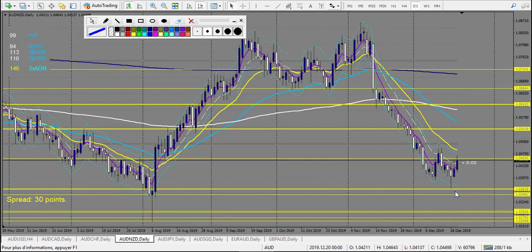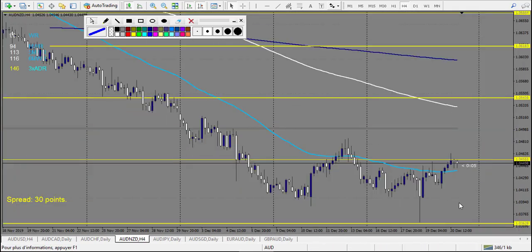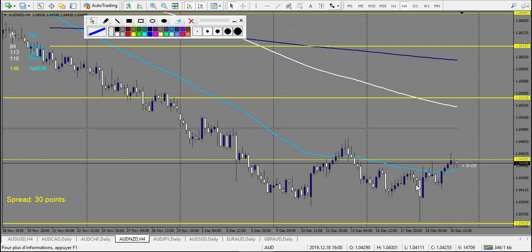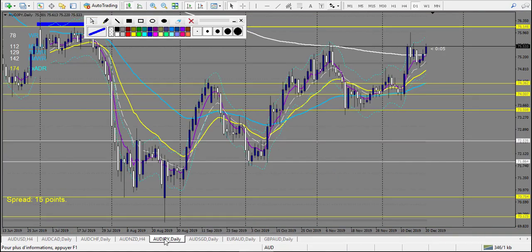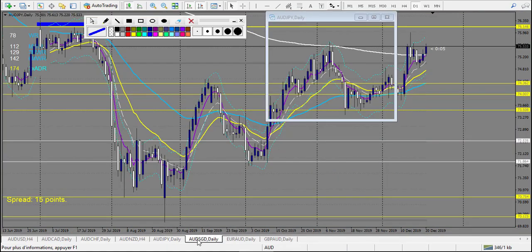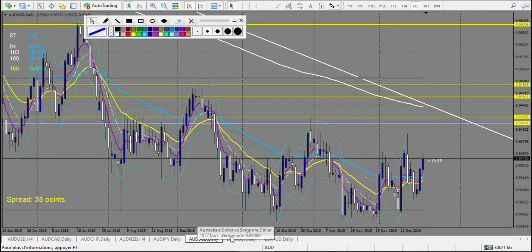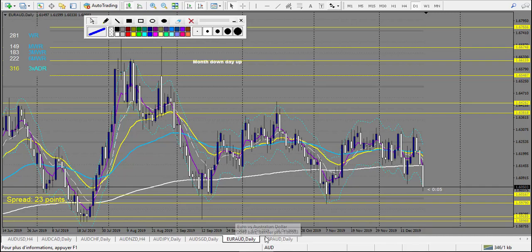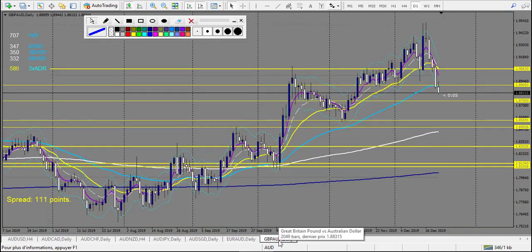Now let's look at AUD/CAD — no trade. AUD/CHF — no trade. AUD/NZD: one, two, three, four, five — there is one right here. Let's check it higher — it's not takeable, it's too big a wick during the news. It was a very nice move but we couldn't take this trade. AUD/JPY — one, two, three — no trade. AUD/Singapore — same.